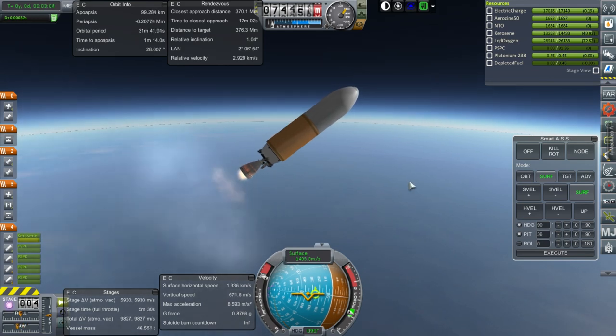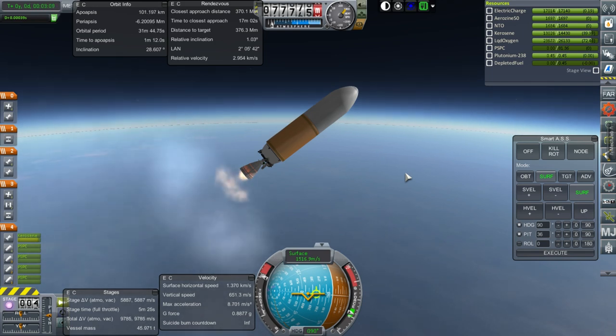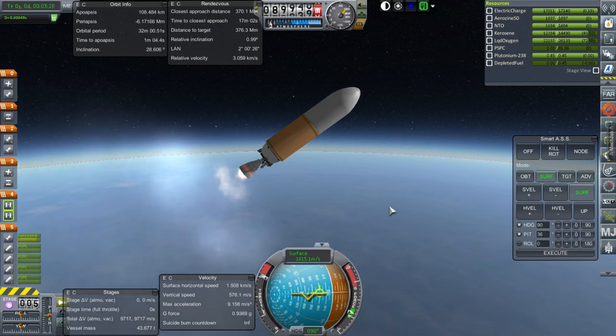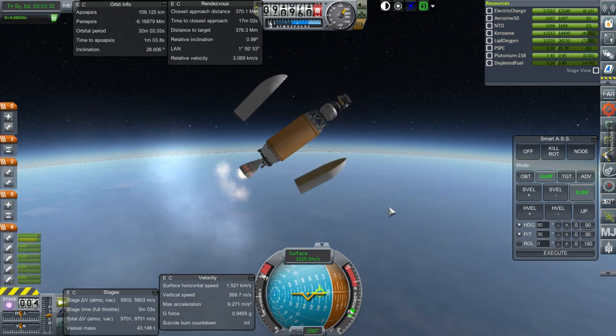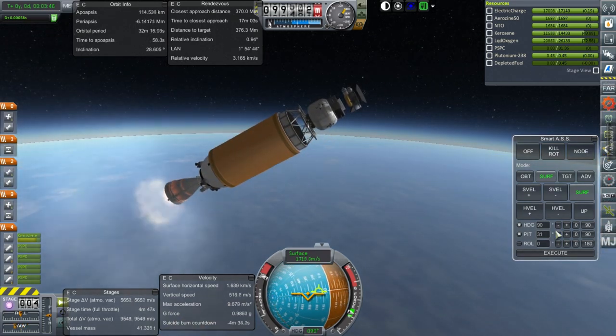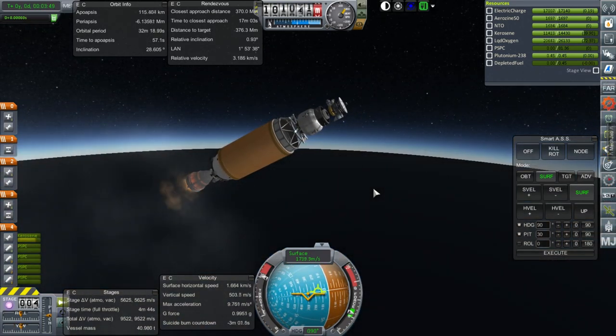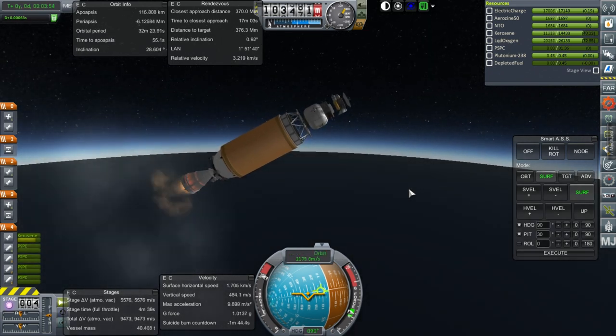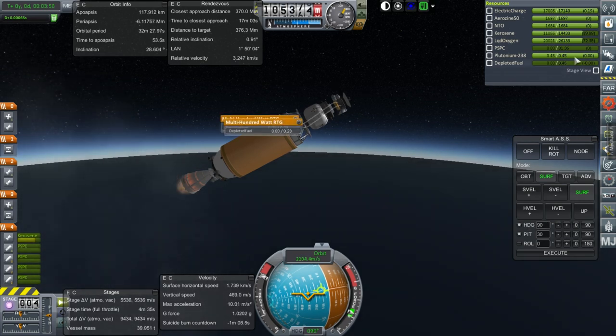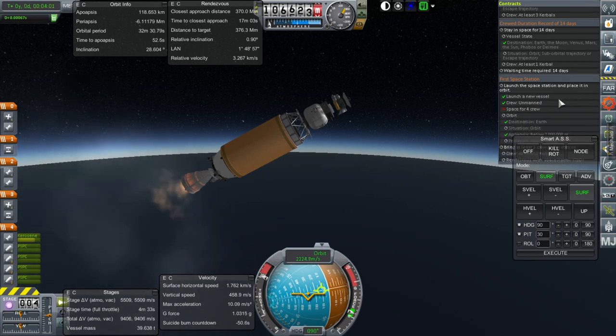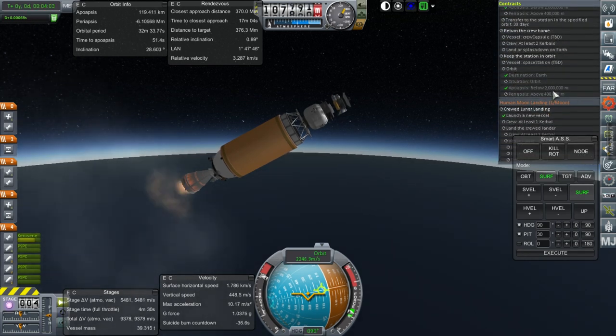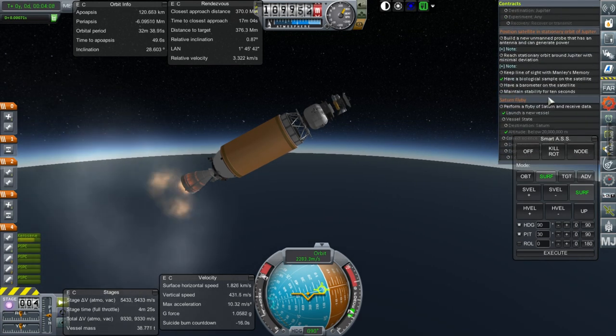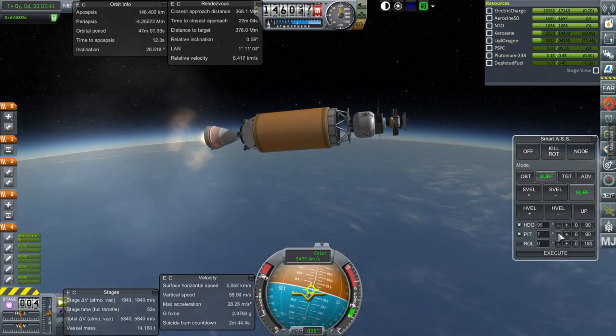We've got maybe about 800 meters per second in the probe. That's locked right now. It should be safe and productive to separate fairings now. Now, if it turns out we can do some fancy maneuver at Venus in order to get somewhere else, we'll do it. I mean, right now, I don't think we have a Venus flyby contract, do we? So we don't have to get below a certain altitude or anything.